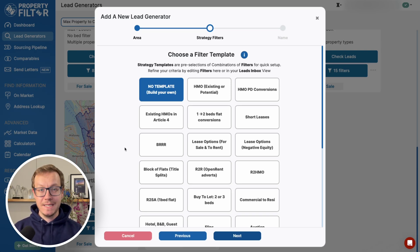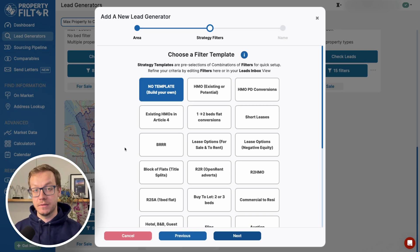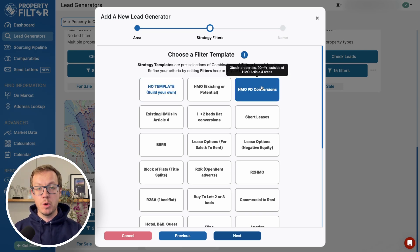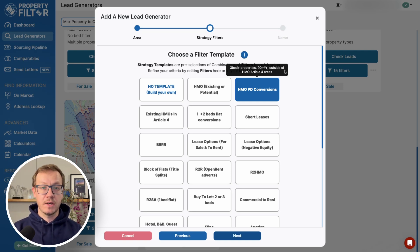To make it super easy, we created filter templates that pre-fill the combination of filters. For example, if we click on HMO PD, we will look for three-bed properties with 90 square meters and above that sit outside an Article 4 area.